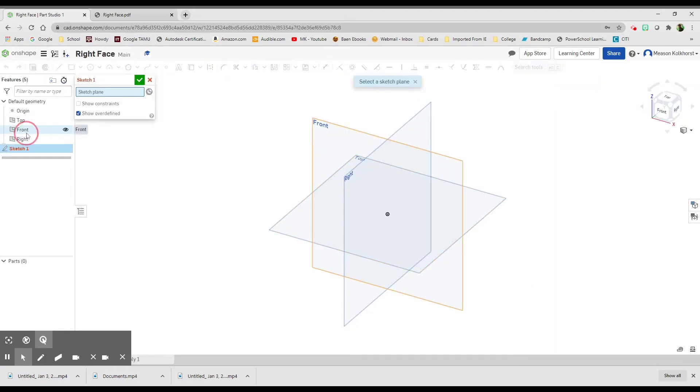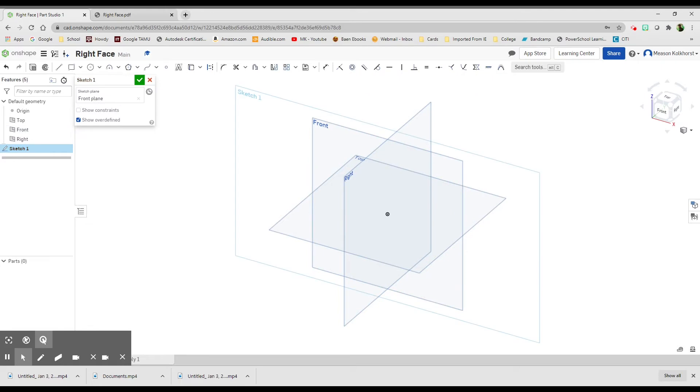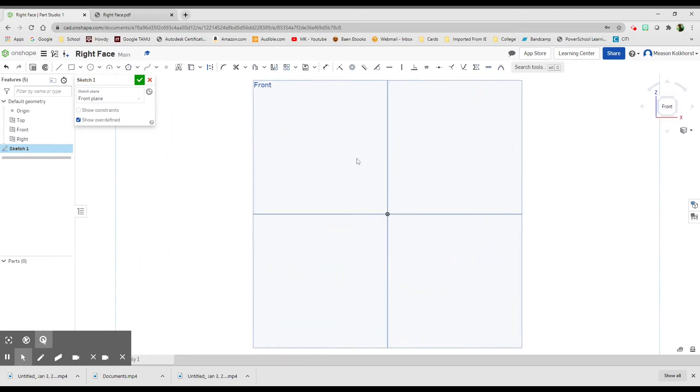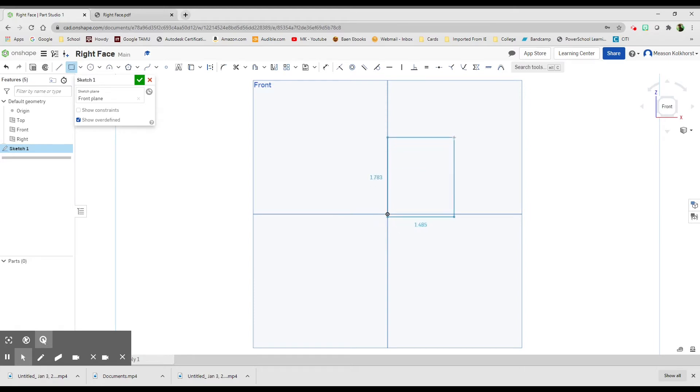Start a new sketch on the front plane. Click at the front so I can see it. Rectangle. Oops. And this is a good opportunity to fix something.